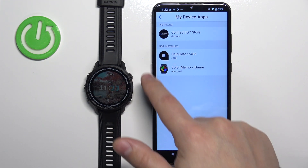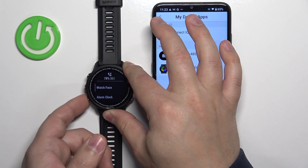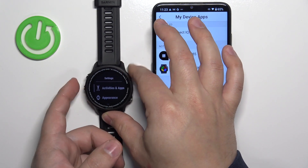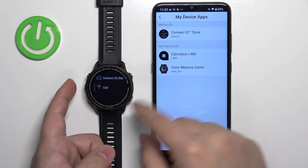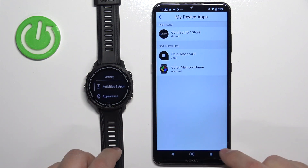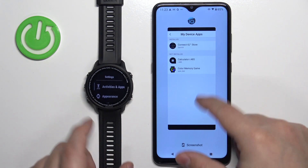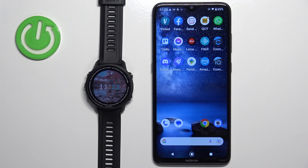The application will then appear on the uninstalled list. When you open the menu on the watch, go to Activities and Apps, and scroll through the list, the app will be gone, as you can see. Once you're done, you can close the app on your phone. That's how you uninstall applications on this watch. Thank you for watching — if you found this video helpful, please consider subscribing to our channel and leaving a like on the video.